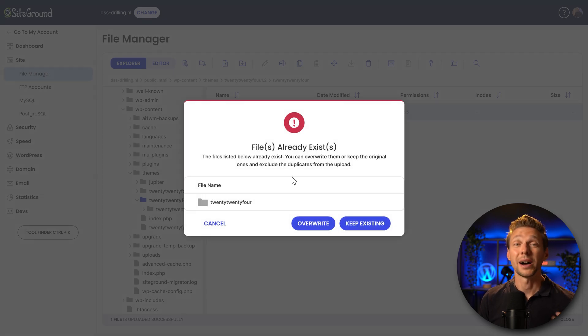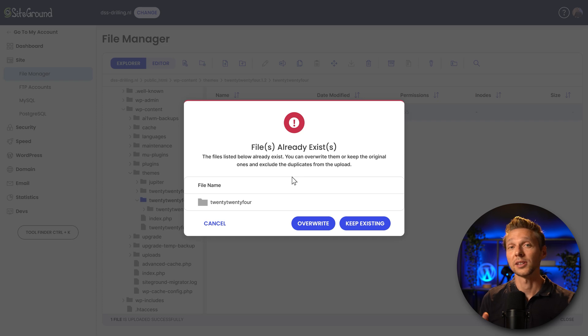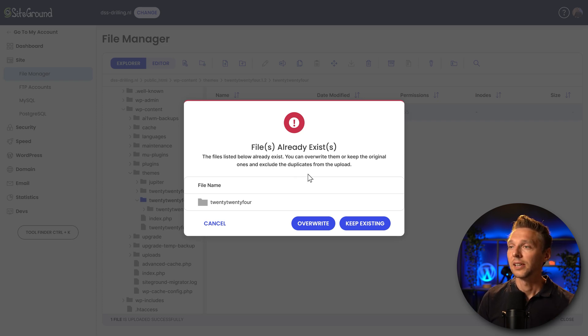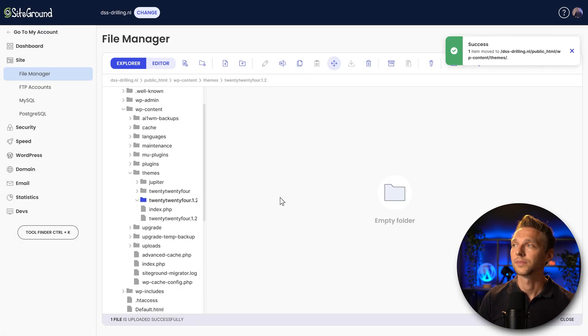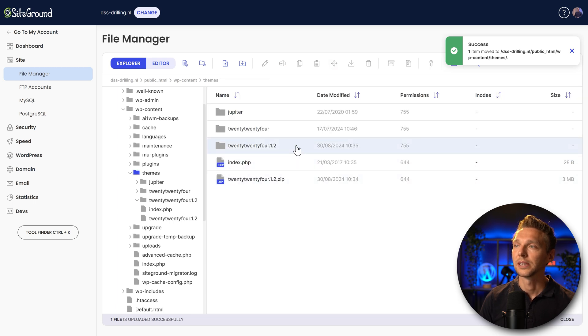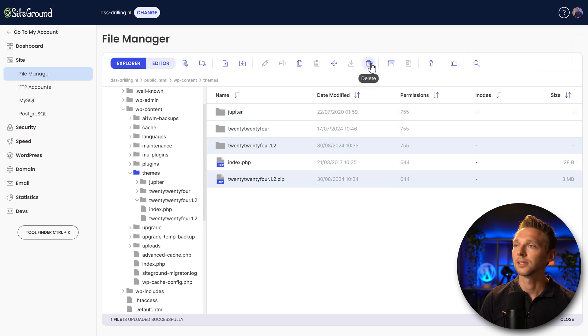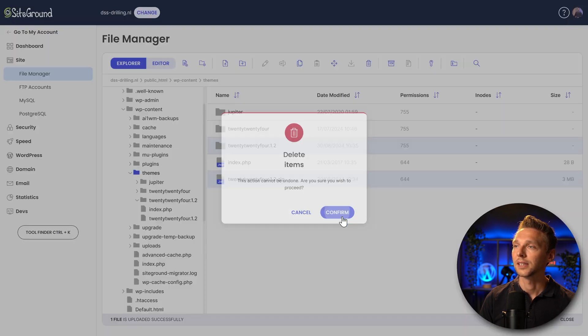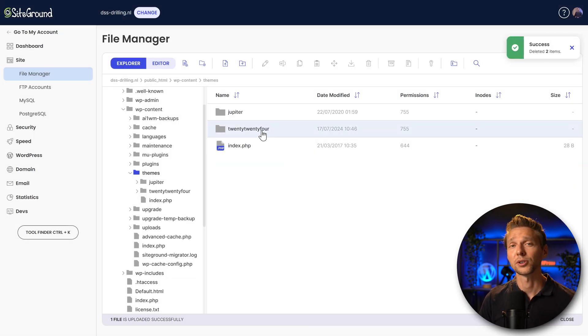Now, in my case, the file already exists, because I already had the theme. In your case, it might just copy and it's okay. If you see this, just press override. All right, here we go. Go back to your themes. We can delete this one and this one, because those are just double. So press delete. Okay, now we are sure that 2024 has been installed correctly.